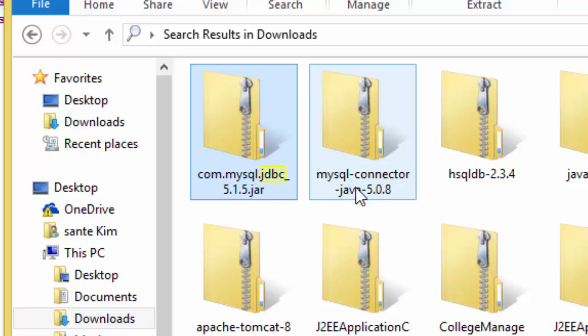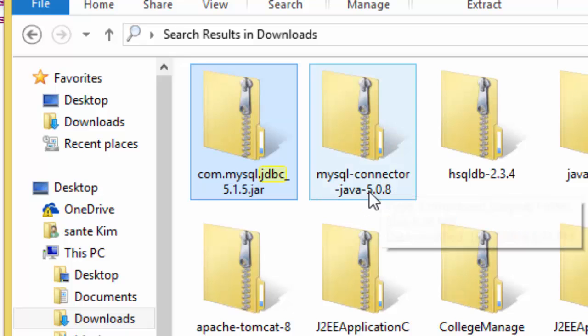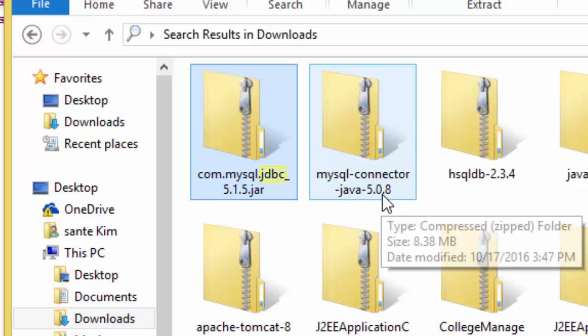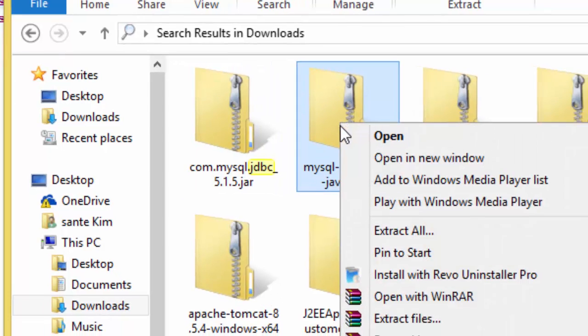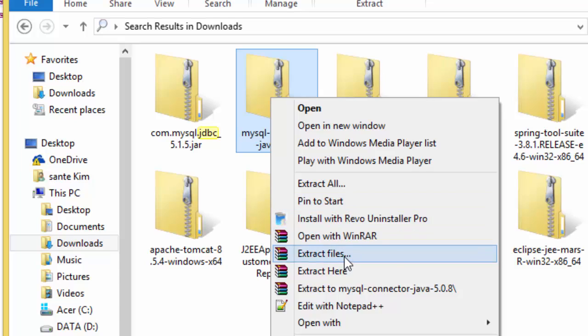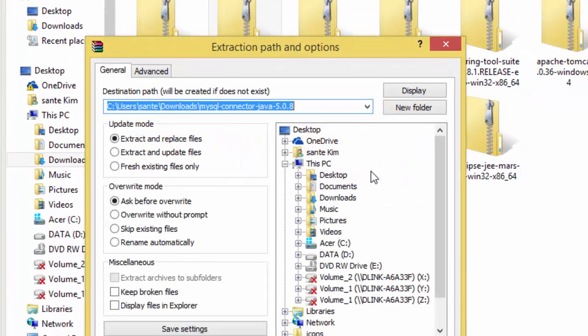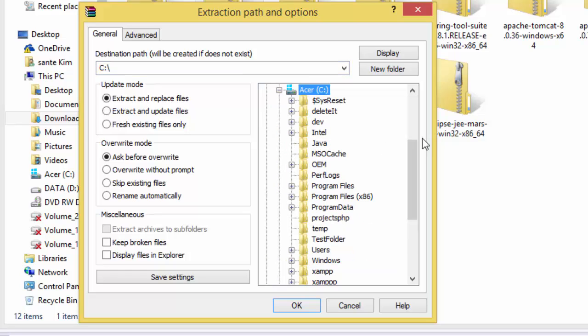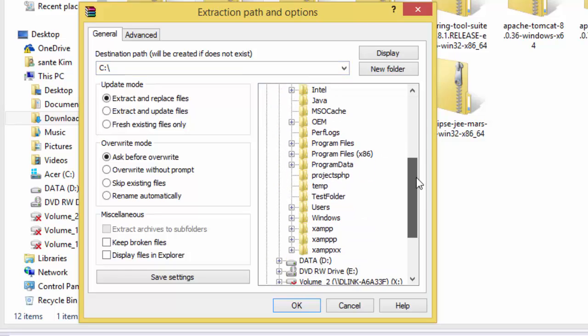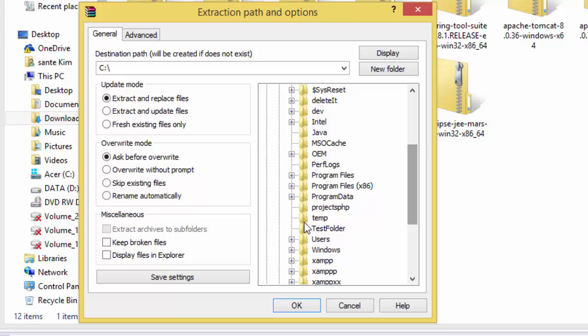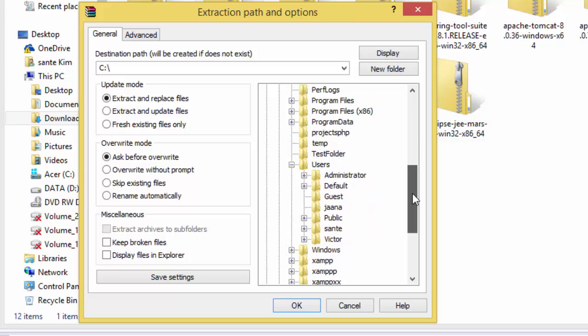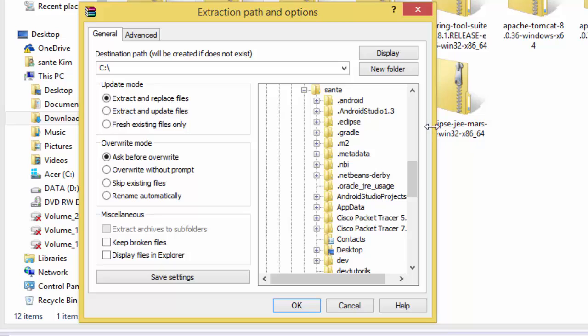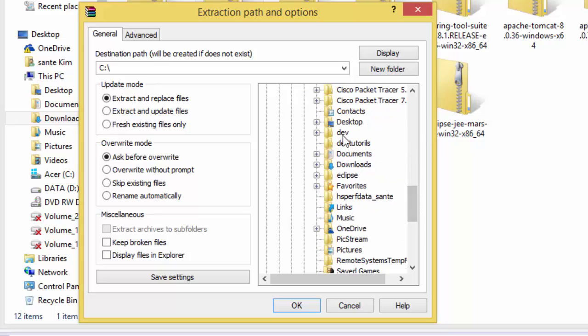Here I have downloaded MySQL Connector Java 5.0.8 and you need to extract it anywhere, for example where my project is. I'm going to look for where I have the project and I'm going to extract there.